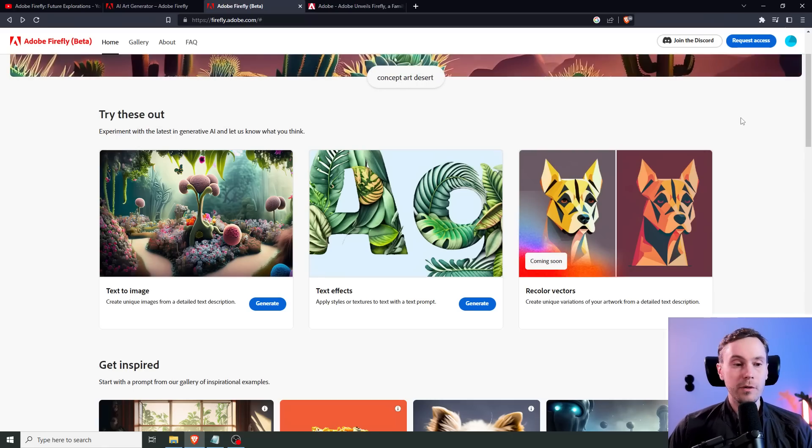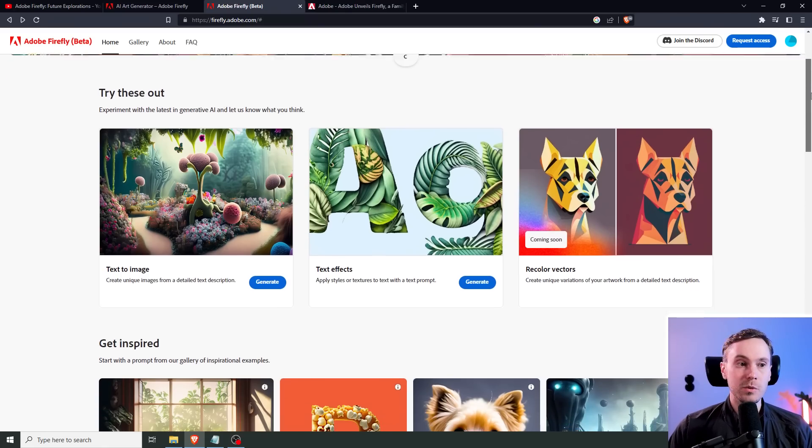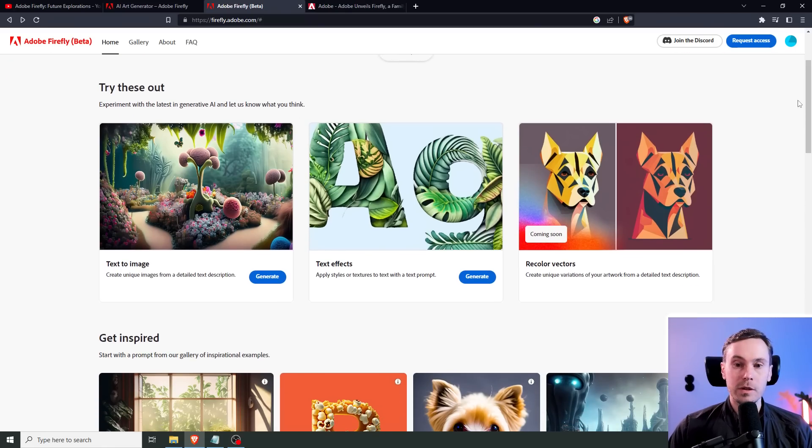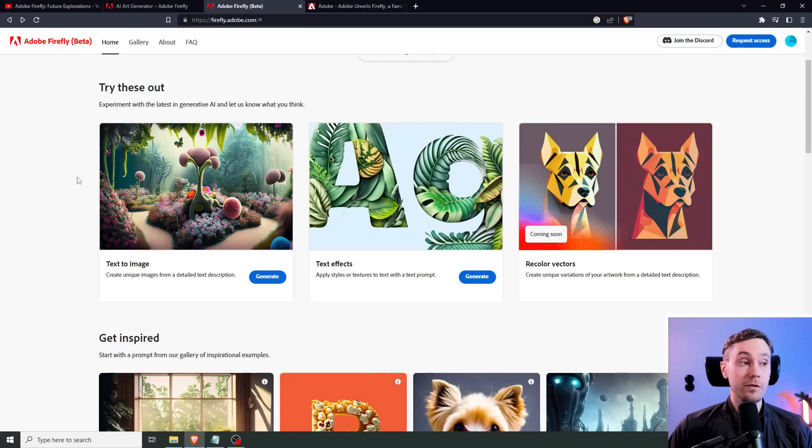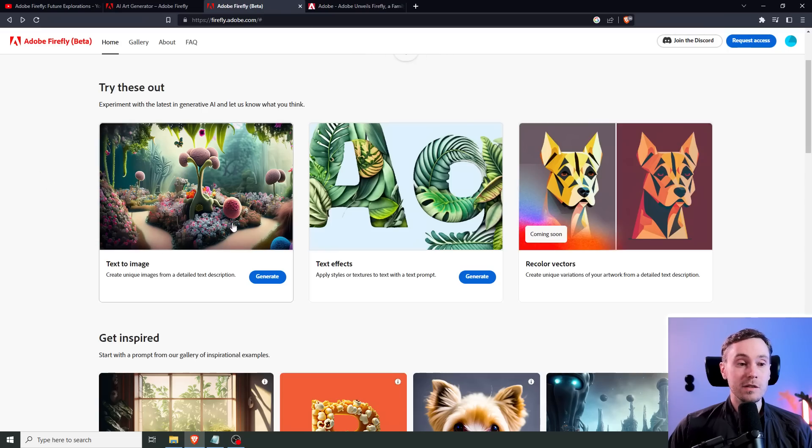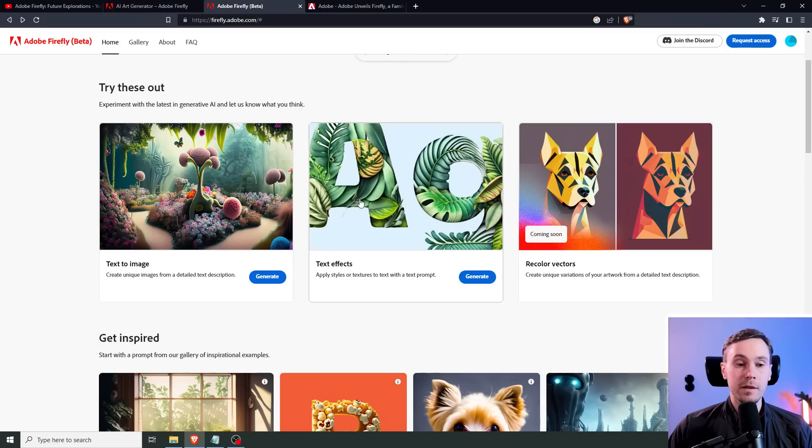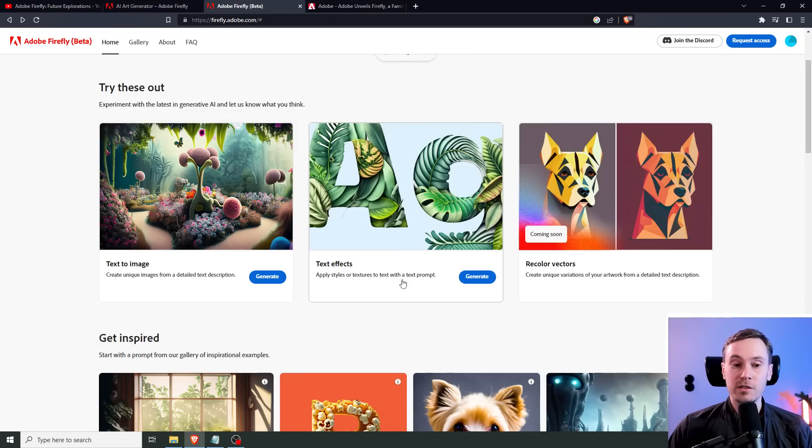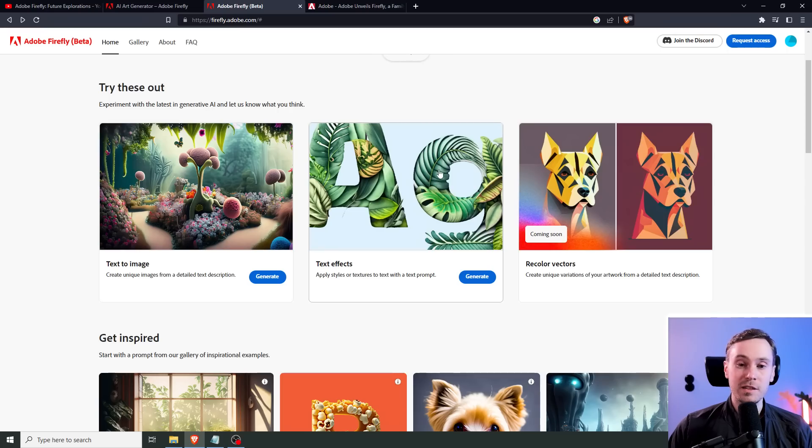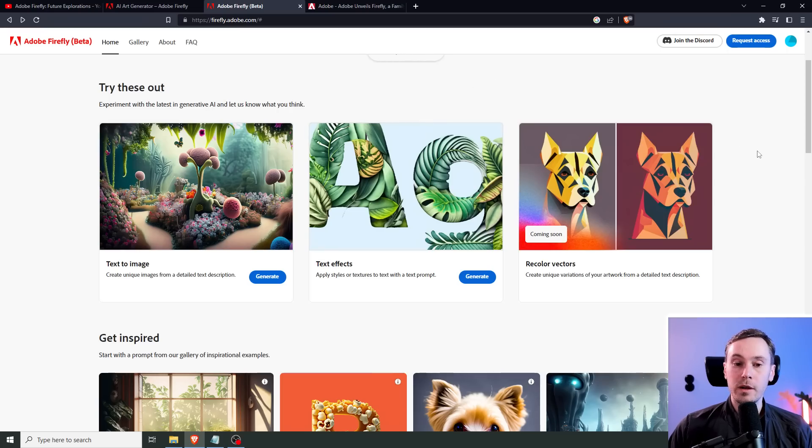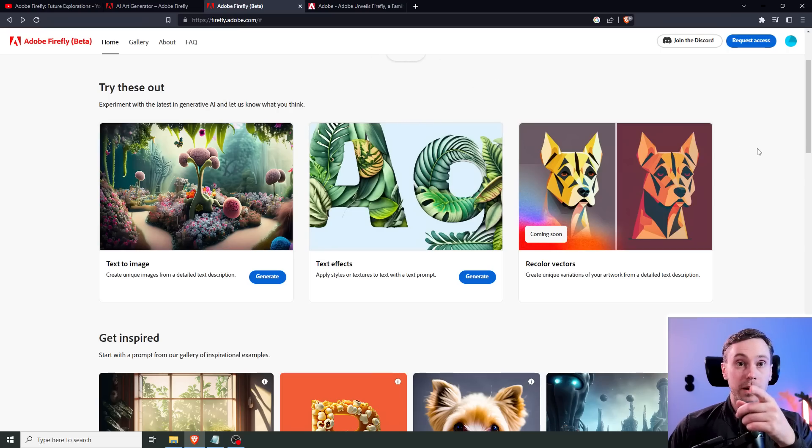Here's another page with more examples of what Firefly can do. What's available right now is the text-to-image, obviously. And here you have text effects, apply styles, which takes you to text with a text prompt. This gets me going, and I'm hoping to be able to test this very soon. So if you're working on Adobe, send me beta, please.